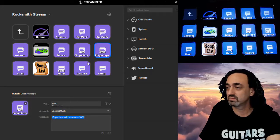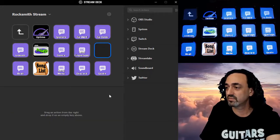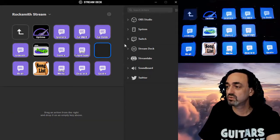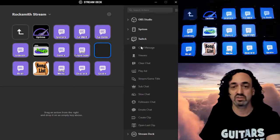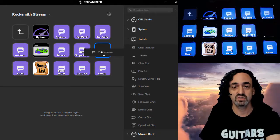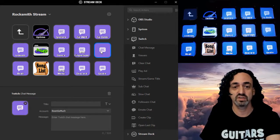Oops, I clicked on the wrong thing. Okay. So go under Twitch, chat message, drag it over there.